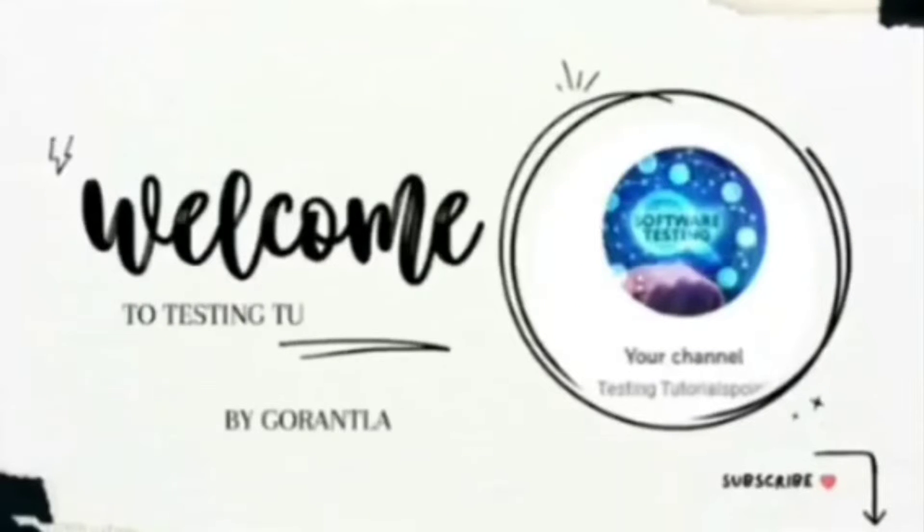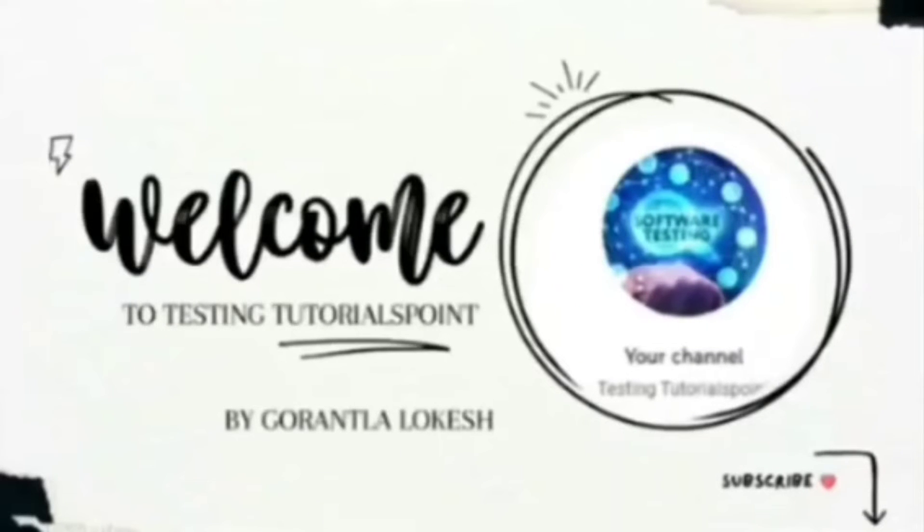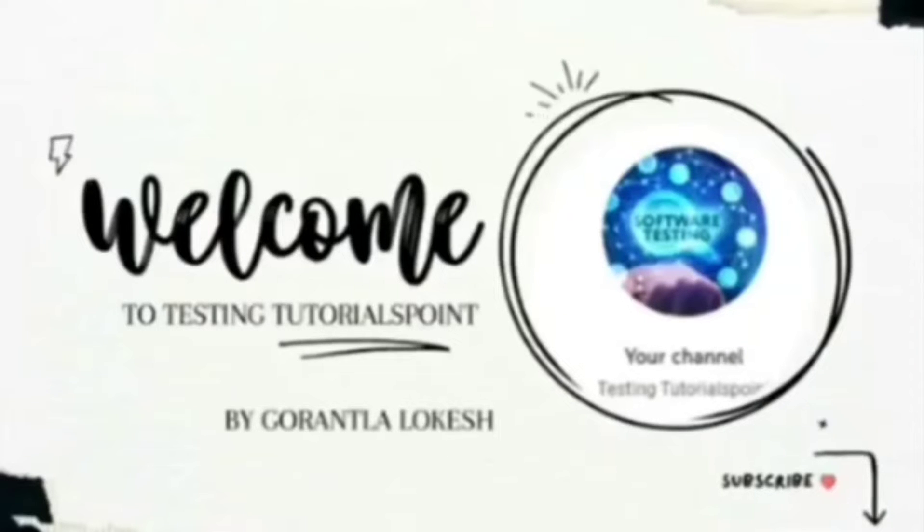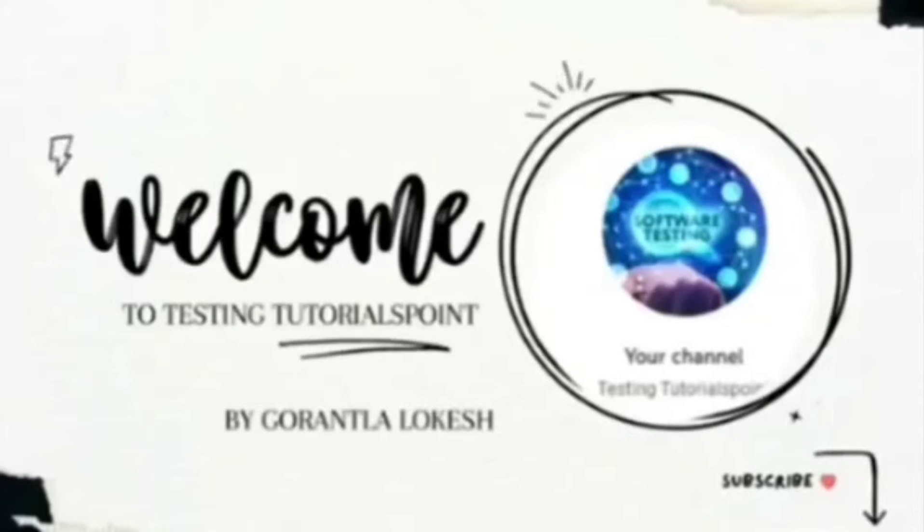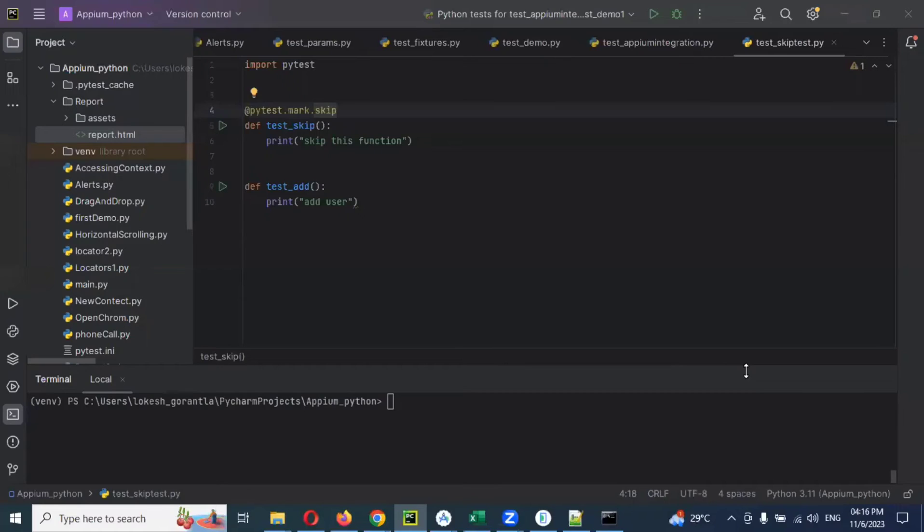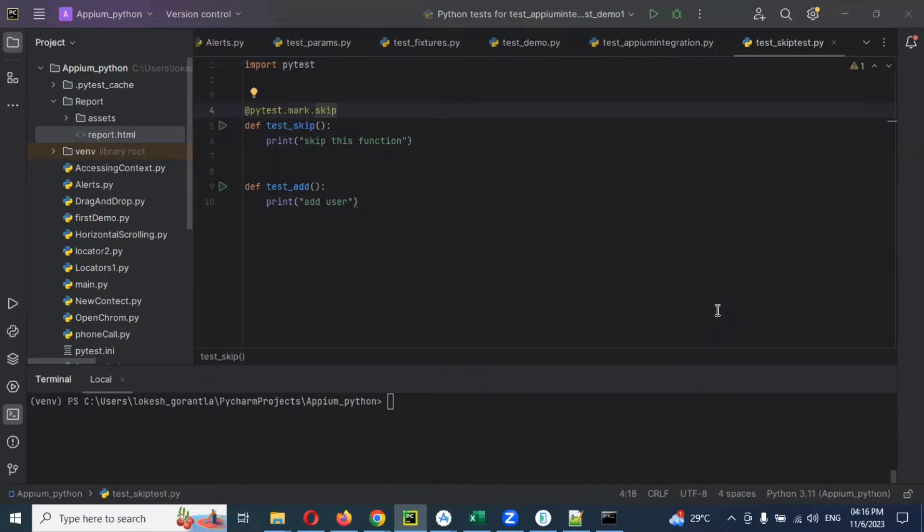Hi friends, welcome to testing to the rest point. This is Lokesh Gorantra and today we are going to discuss mobile automation testing by using Python. Hi friends, welcome back and today we are going to discuss how to generate Allure reports.